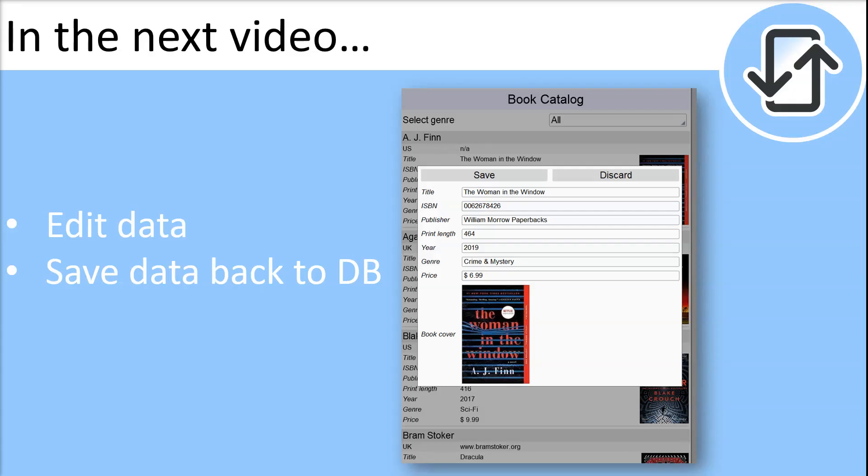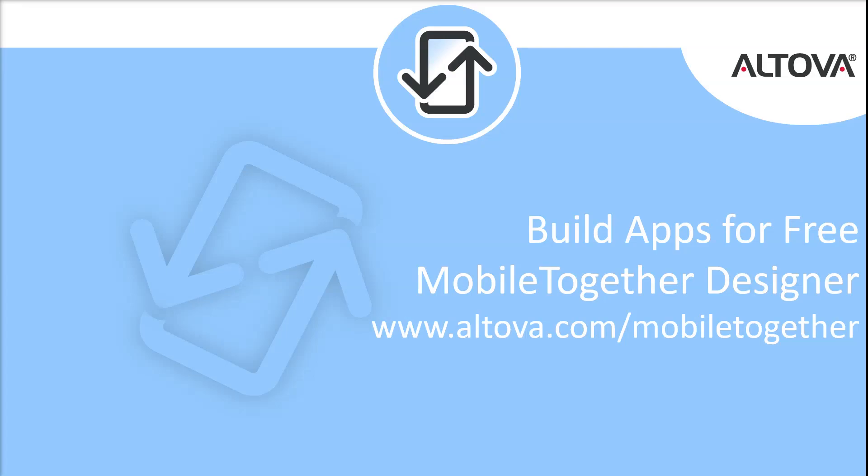Check out our next tutorial in which we will show you how to edit data and save it back to the database. You can try these features for yourself — simply download the free MobileTogether Designer from the Altova website.